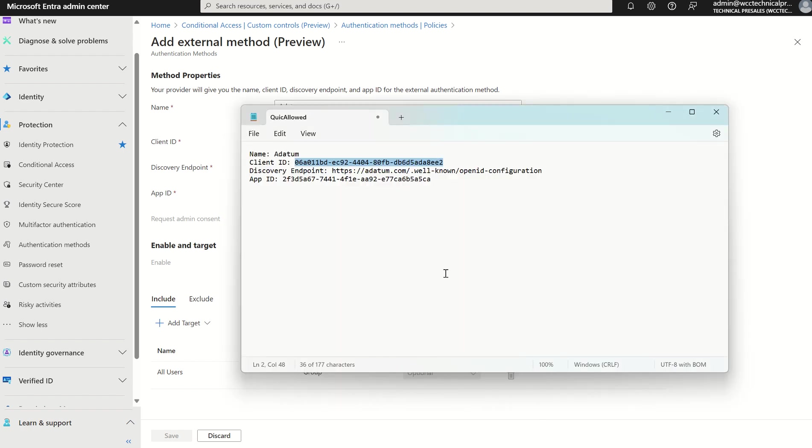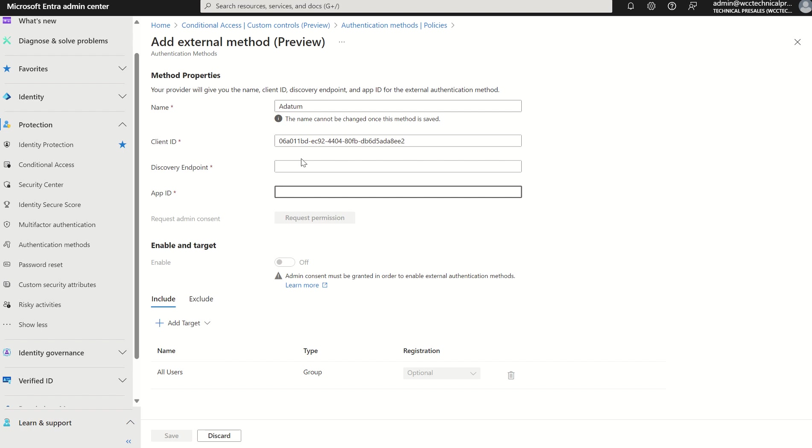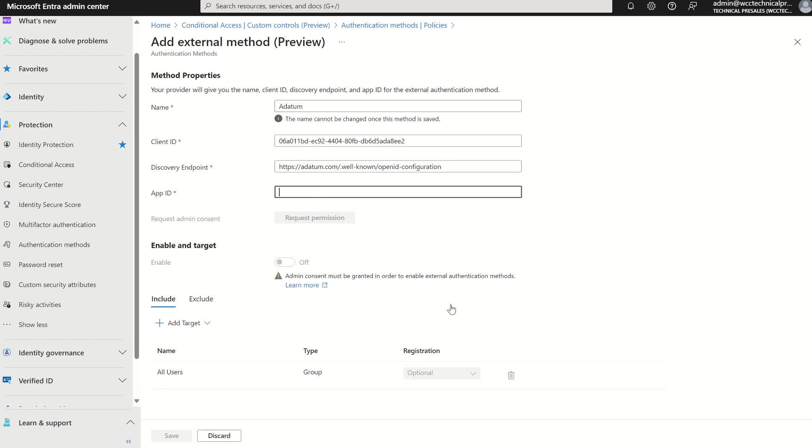Discovery endpoint, which is this, which is just a URL endpoint. Discovery endpoint is just the OpenID endpoint, which is used for authentication and that integration piece between the external service provider and Microsoft Entra ID.